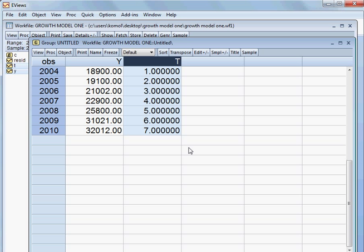Here we shall develop the semi-log growth model. So, how to develop a semi-log growth model?